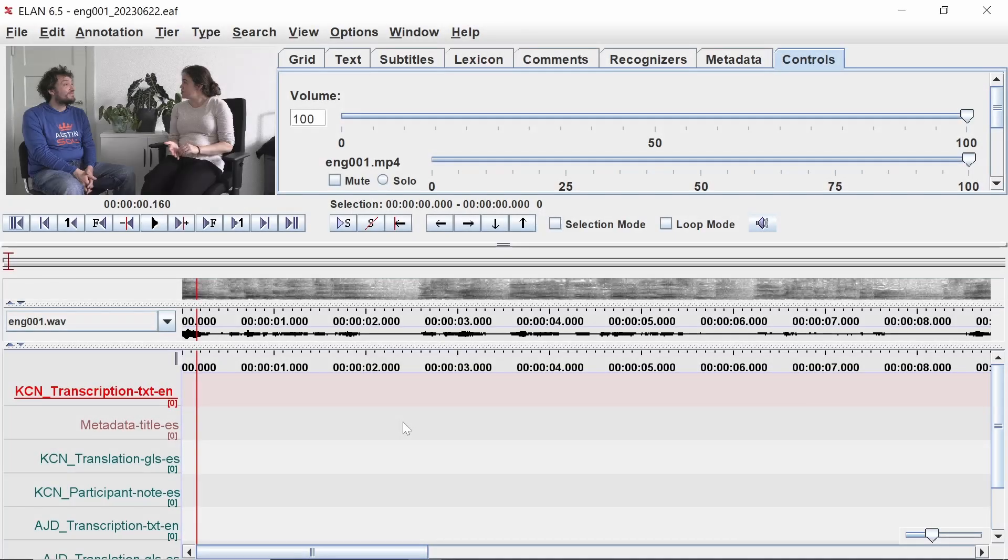To follow along with this guide, you should have already created an Elan annotation file, configured the tiers, and added any additional participants according to the instructions in Parts 1 through 3 of the Elan Fundamentals series.